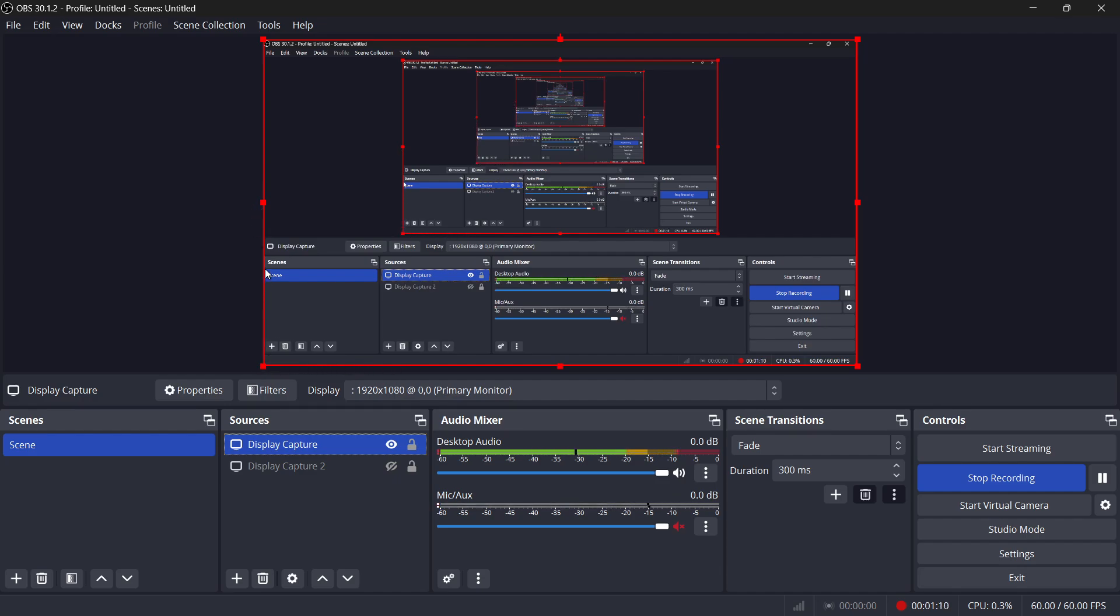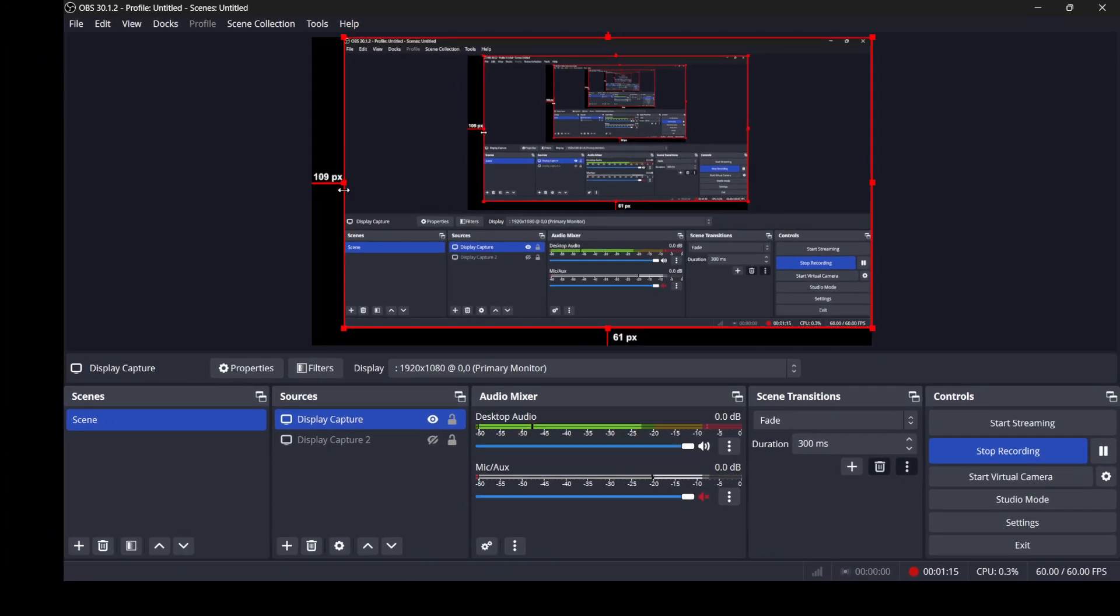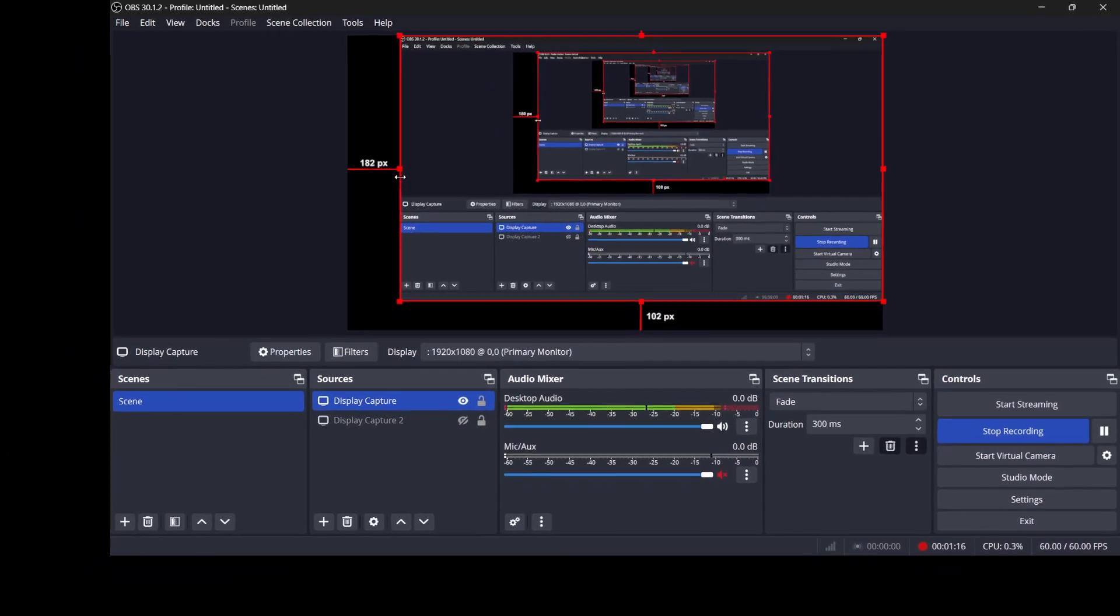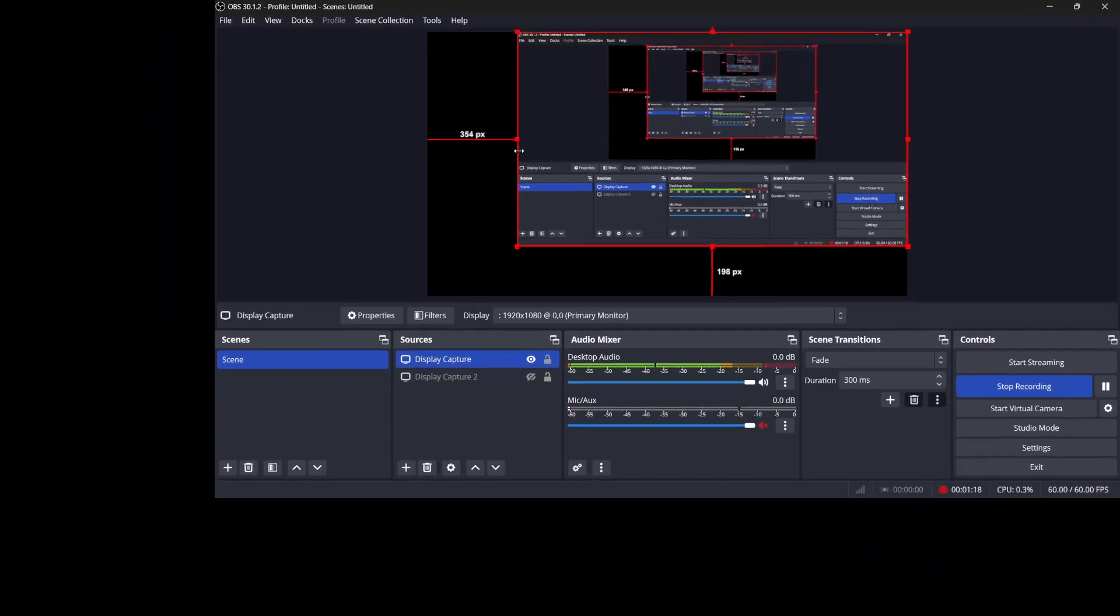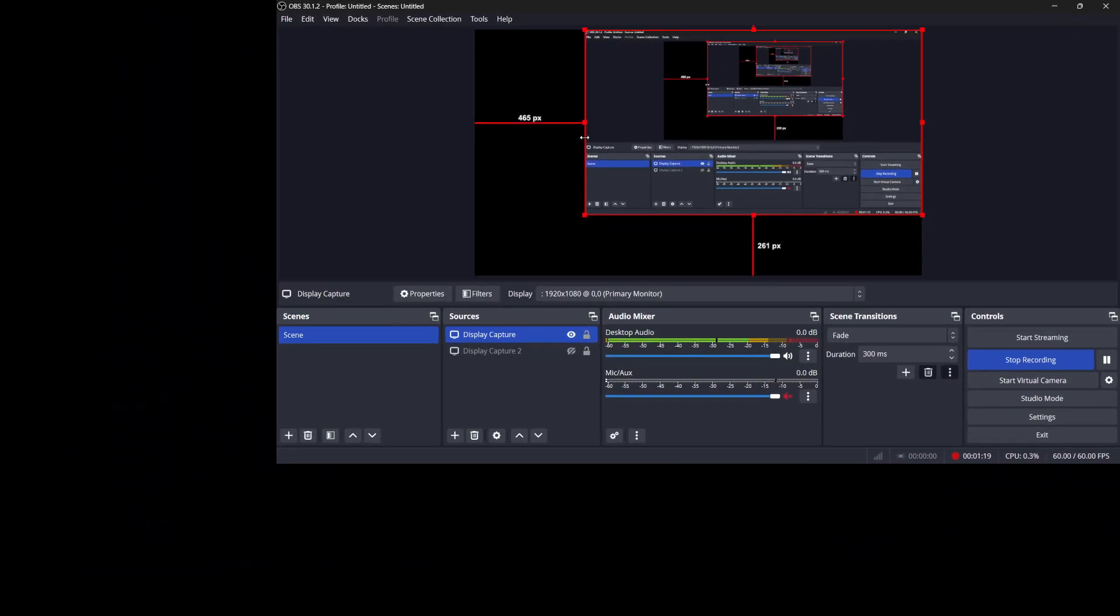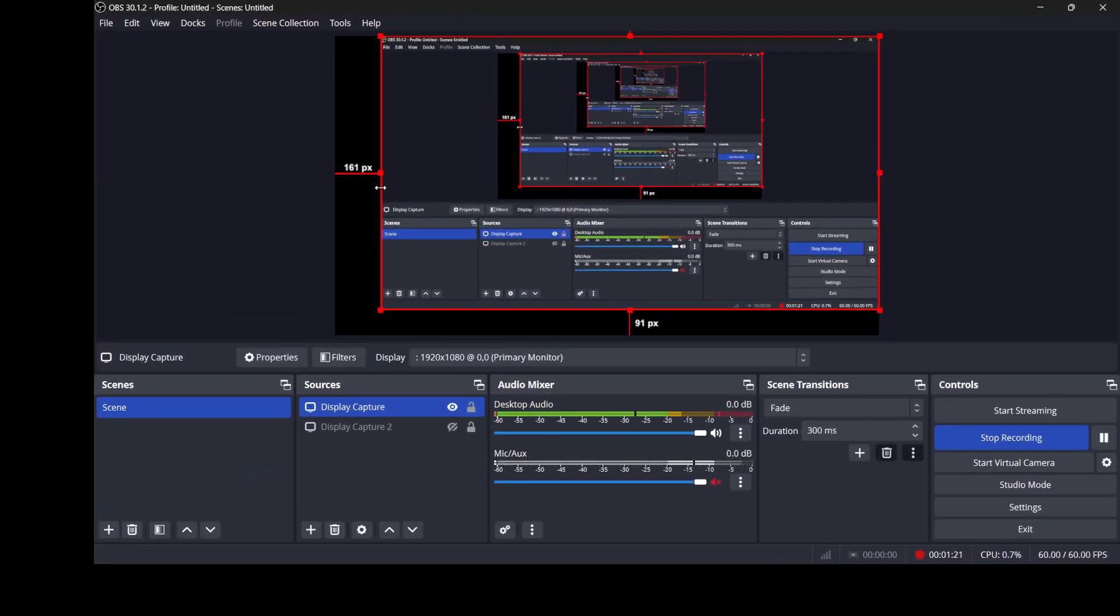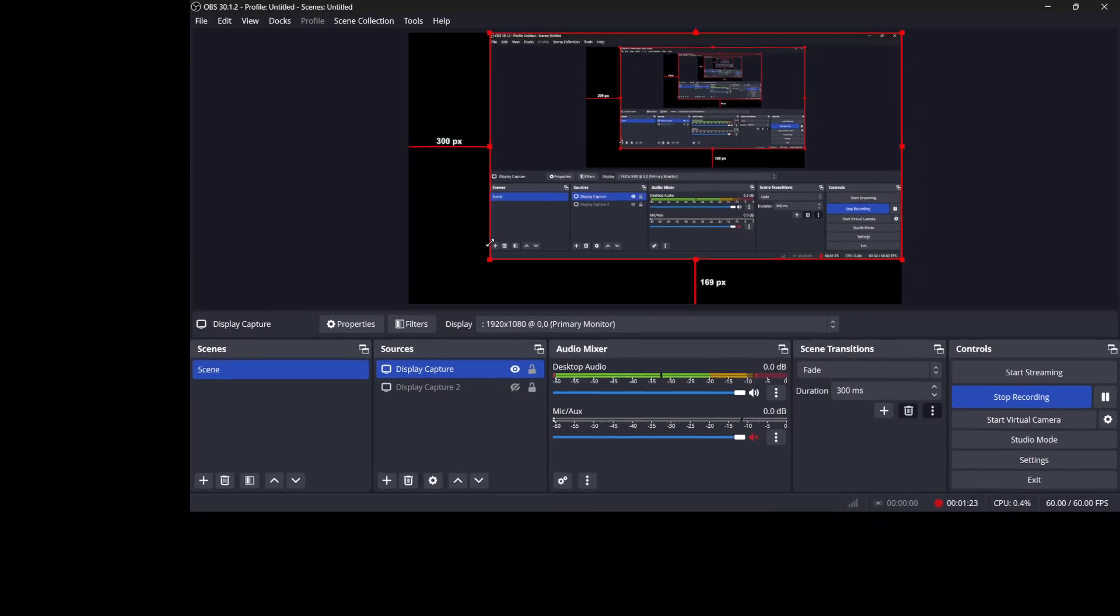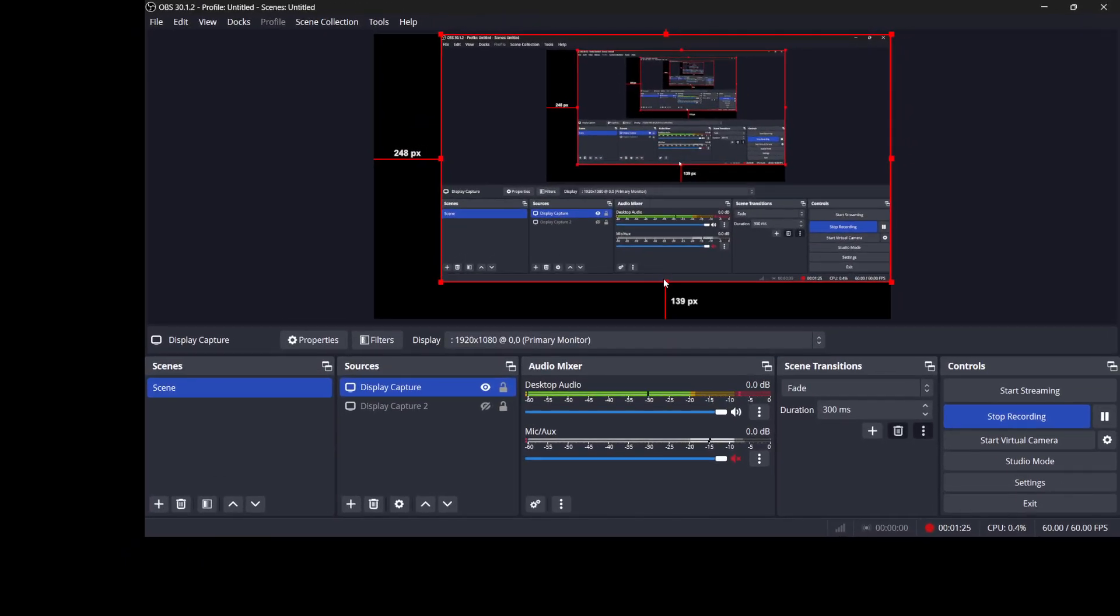To resize, click and hold one of the corners or side points of the bounding box. Then, drag to adjust the size of the source. OBS will automatically maintain the aspect ratio of the source, meaning it won't get stretched or distorted as you resize it.